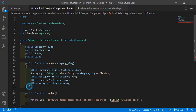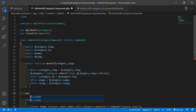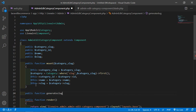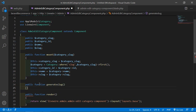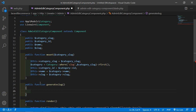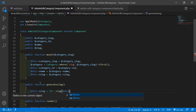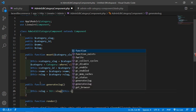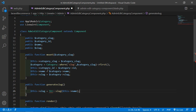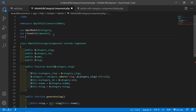Create another function: public function generateSlug(). Inside this function, write: $this->slug = Str::slug($this->name). Also import Str at the top of the file: use Illuminate\Support\Str.